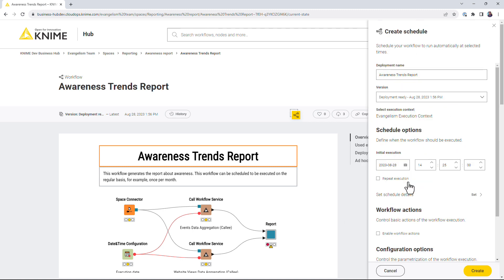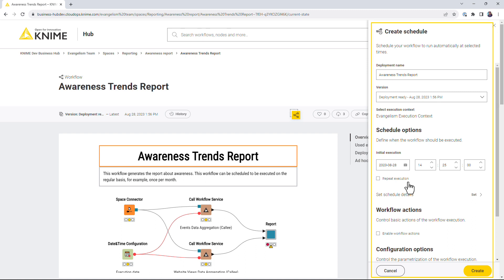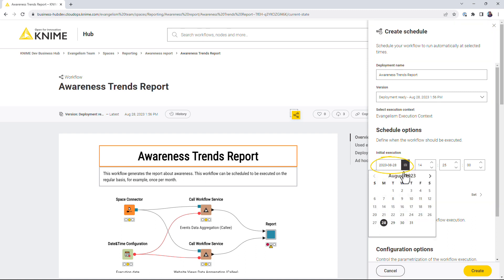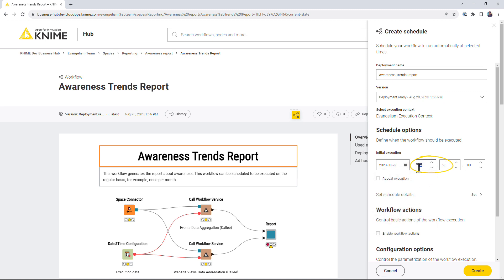In the Create Schedule menu, configure the General Deployment options, next configure the date and the time of the initial execution.